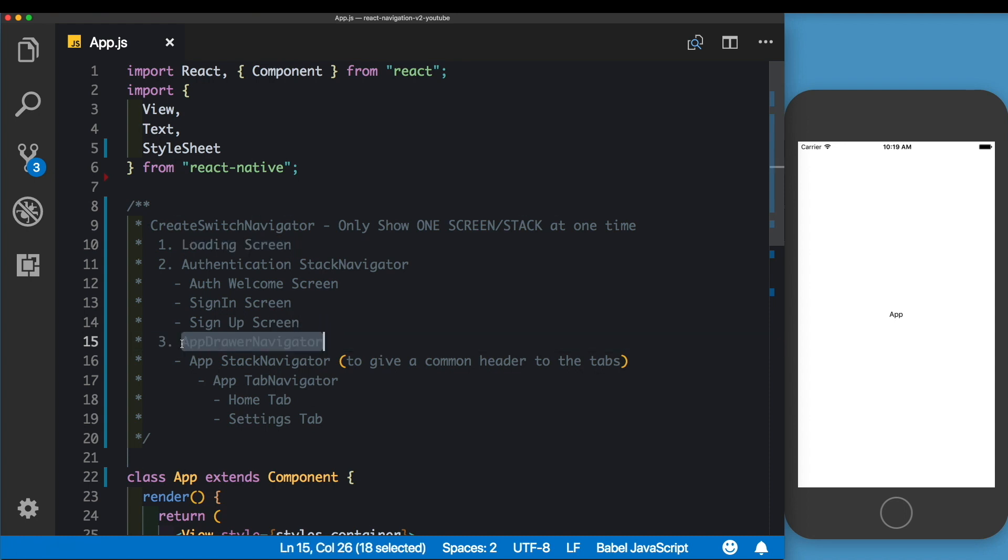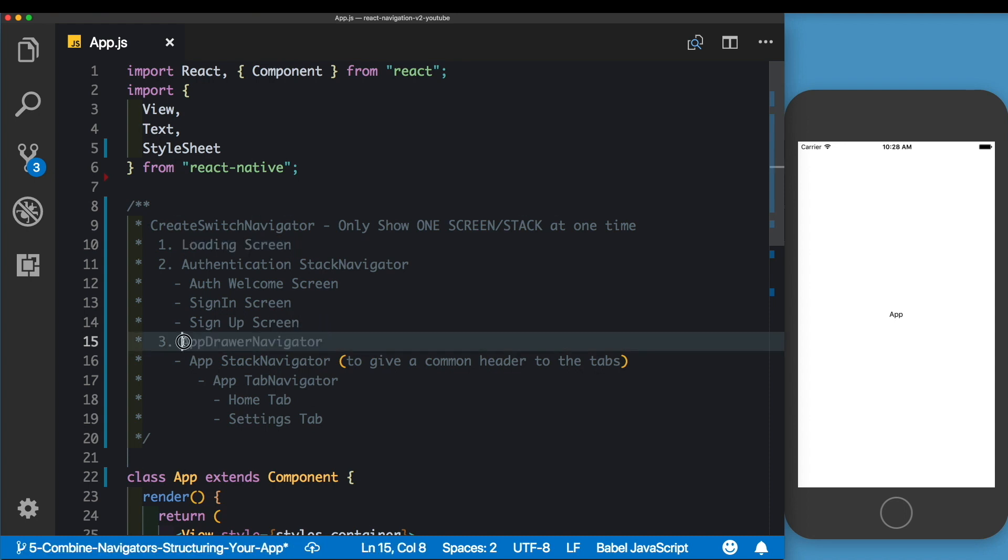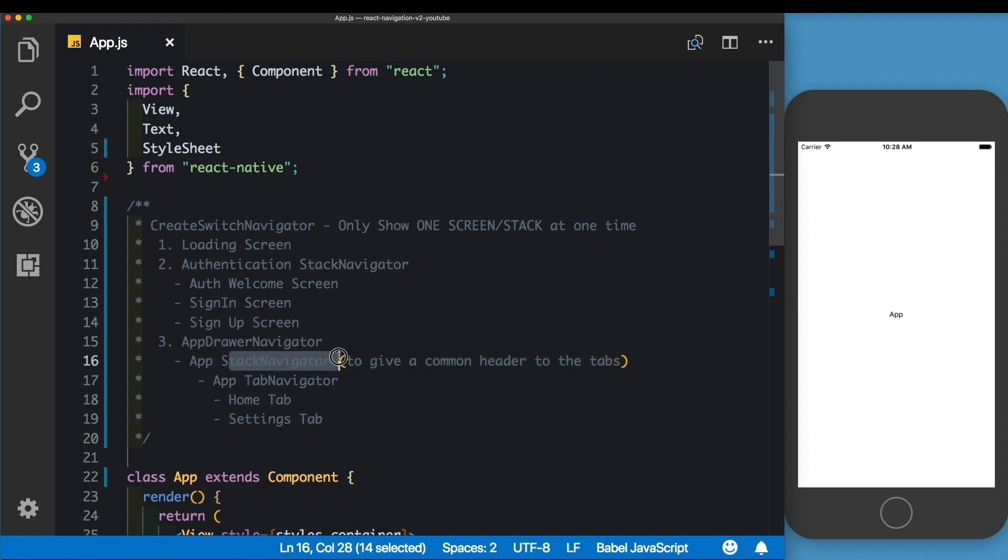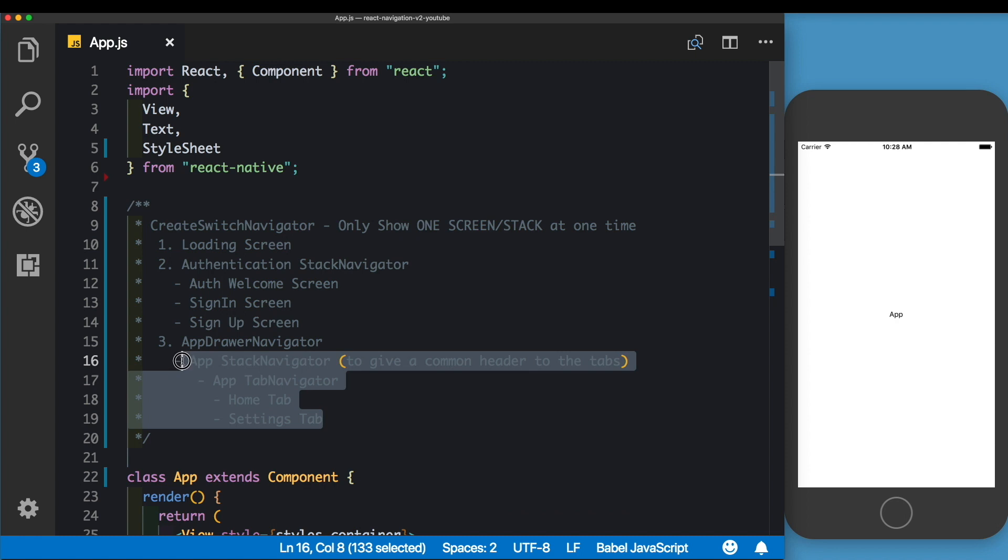Our app will be a Drawer Navigator, and inside our Drawer Navigator, we have a Stack Navigator as well as a Tab Navigator. I'll show you how we combine these together when we build it. For now, we know that we're going to be using all of the navigators together.